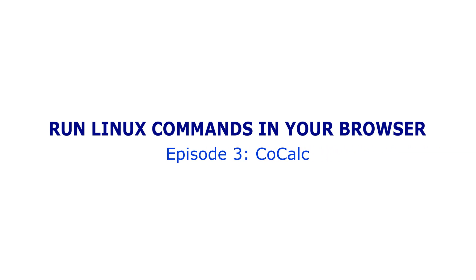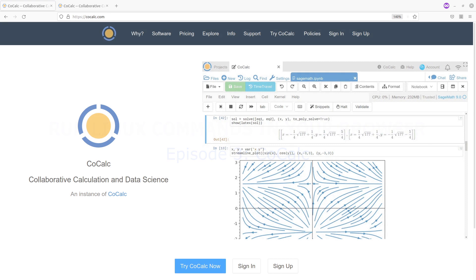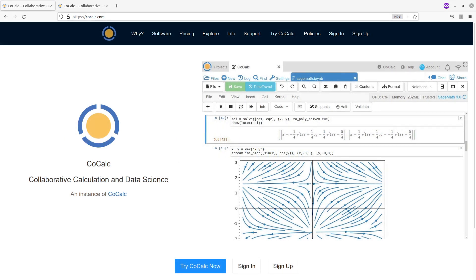Hi everyone, welcome to another episode of the tutorials on how to run Linux commands using your browser. For this episode we are going to use the platform called CoCalc. I'm going to leave the link to this page in the description, so please use that to get to this page.